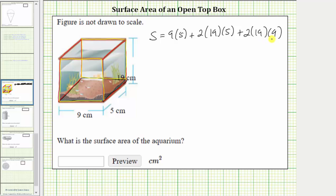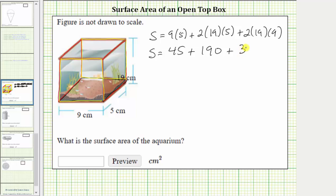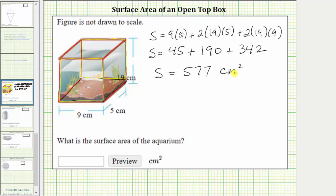The sum of these products will give us the surface area. Nine times five is 45, plus two times 19 times five equals 190, plus two times 19 times nine equals 342. This sum is equal to 577, and because this is surface area, the units are square centimeters. Because the units are already given, we only enter 577. I hope you found this helpful.